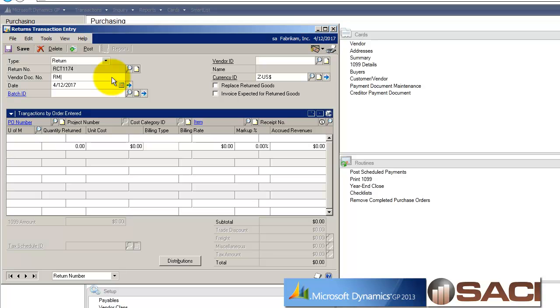And I have an RMA number. And so I'll key in that RMA number here. If you have a return number, you could key that in as well. Any other kind of number from your vendor or supplier, and that'll work.